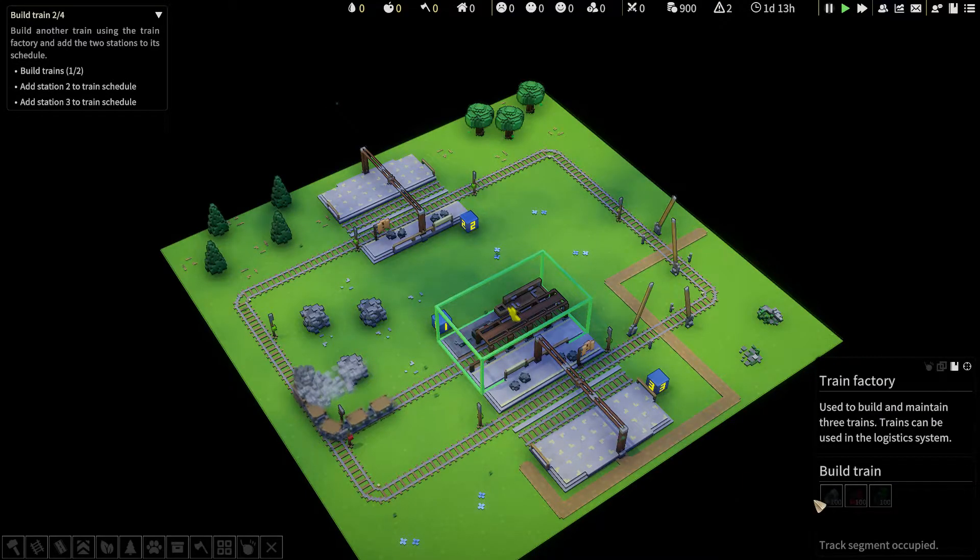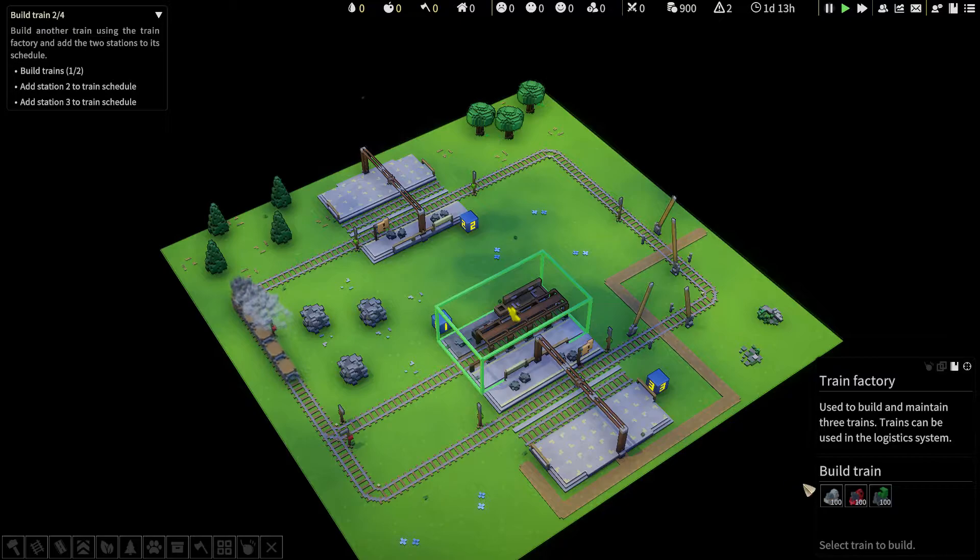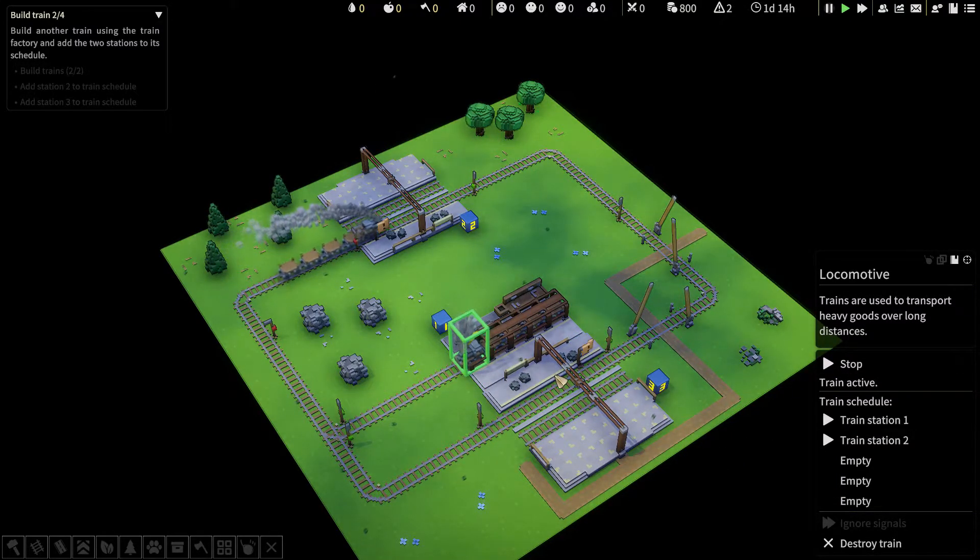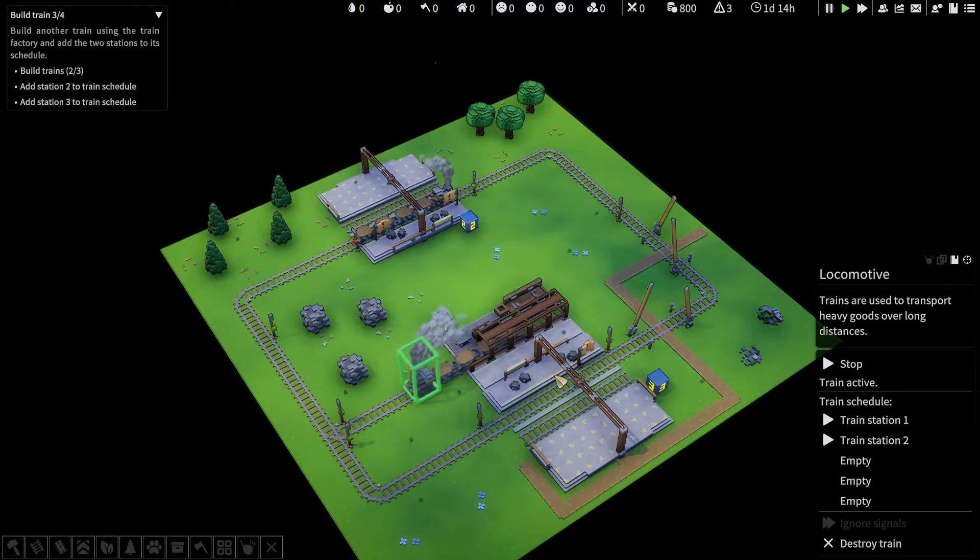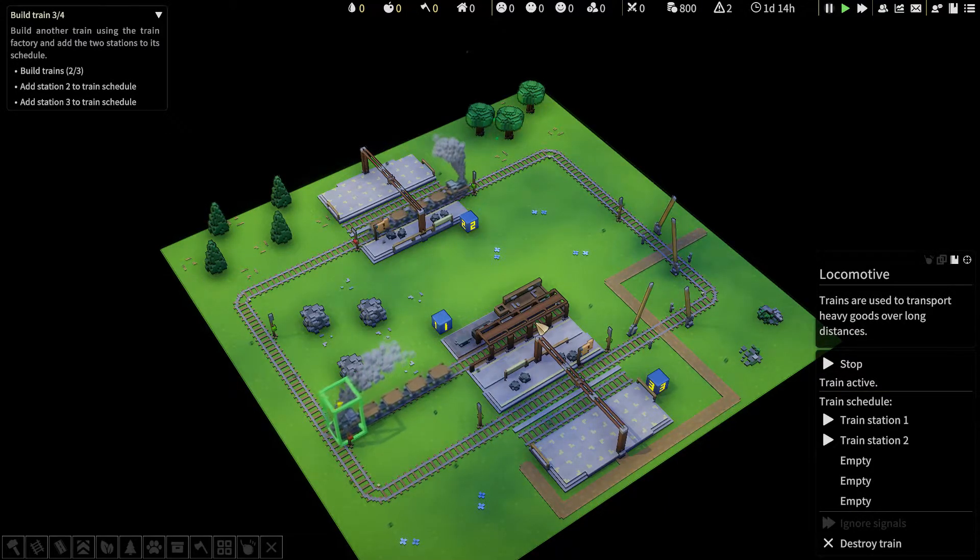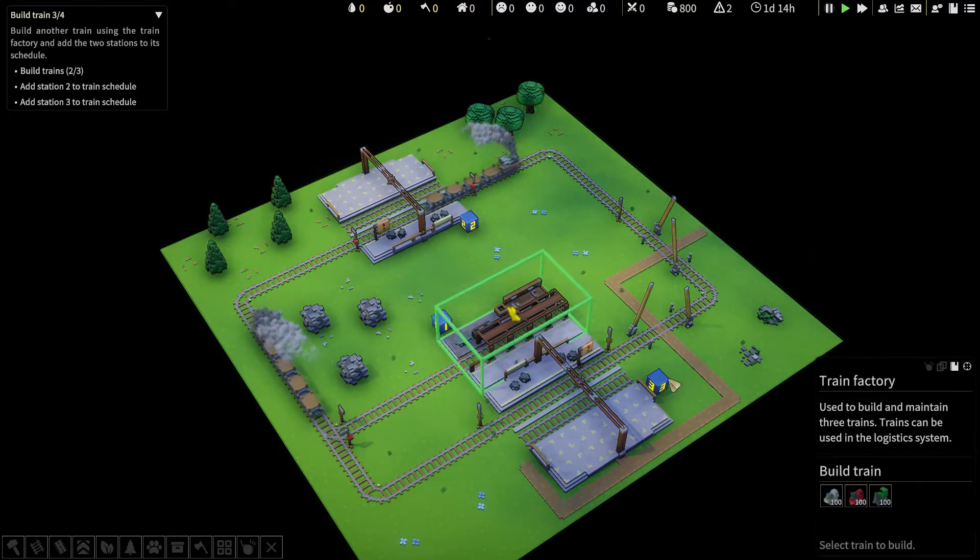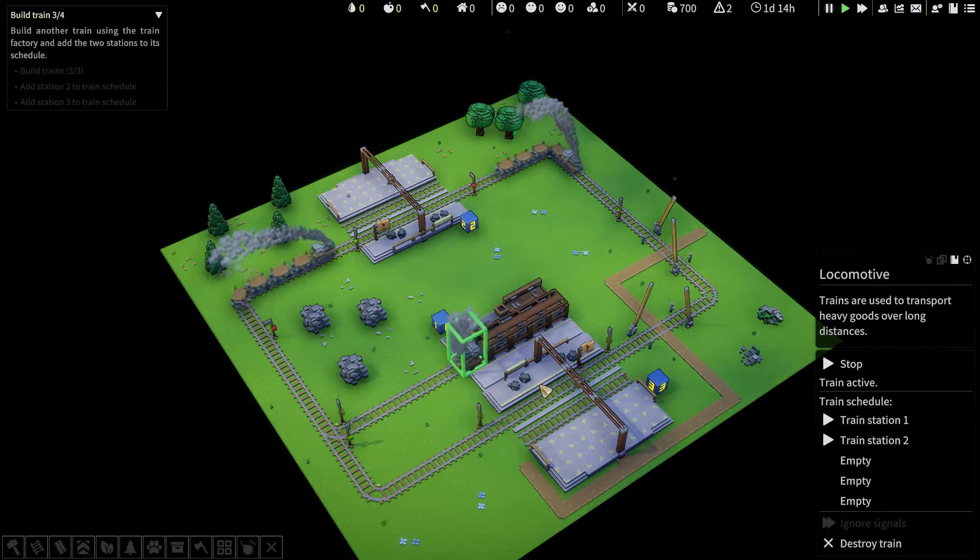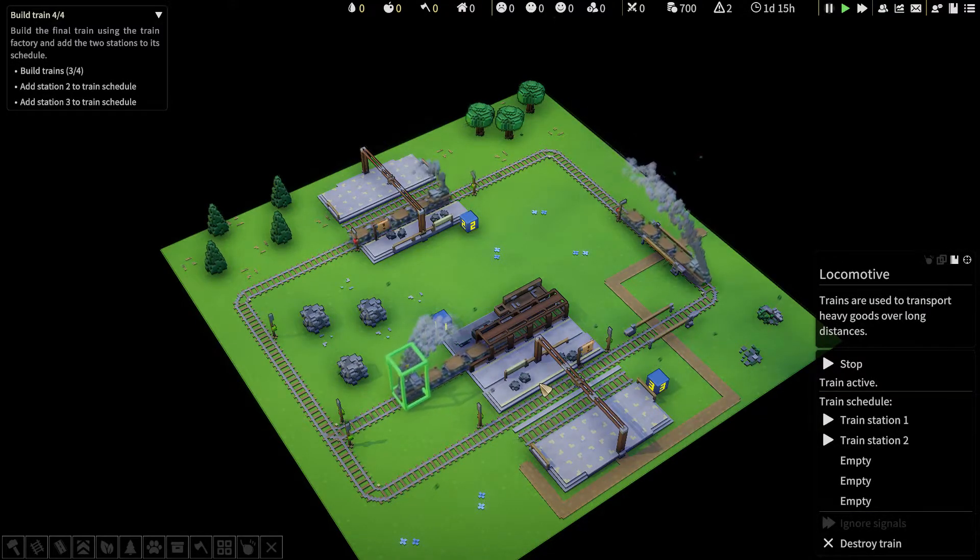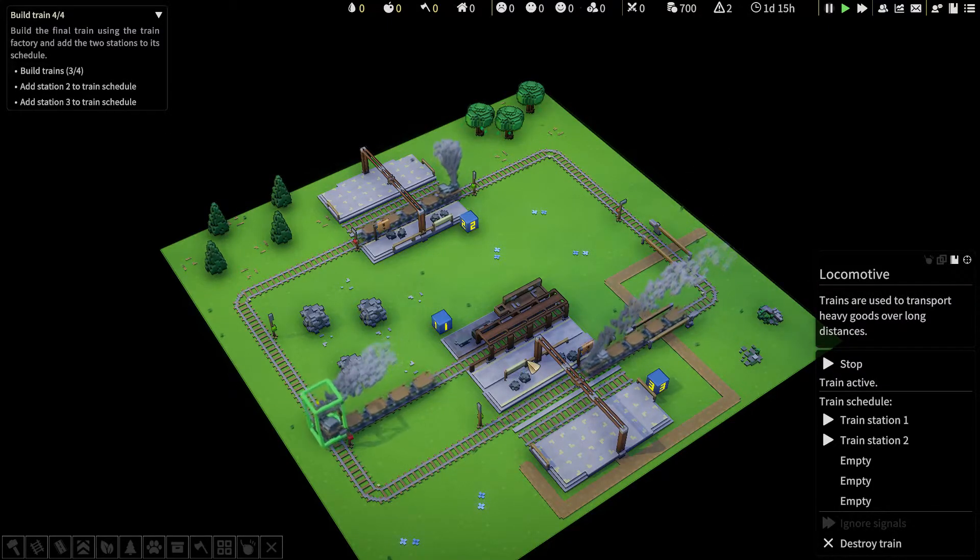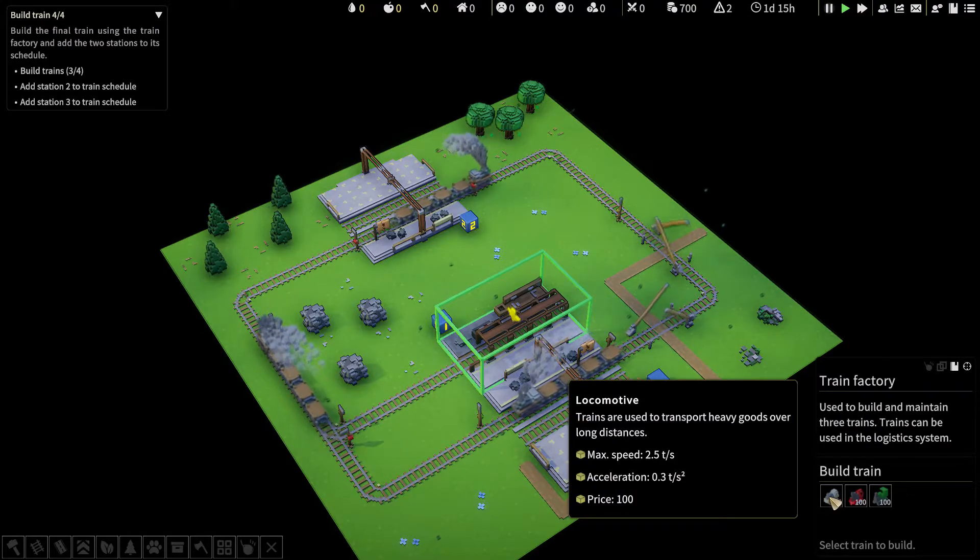Build another train using the train factory and add the two stations to its schedule. Select the factory, it's all greyed out until the train leaves the signal. Add and go. I'm using all grey trains because it's the same rail network. If we have different trains here, that might cause a problem because some will be faster and some will be slower.